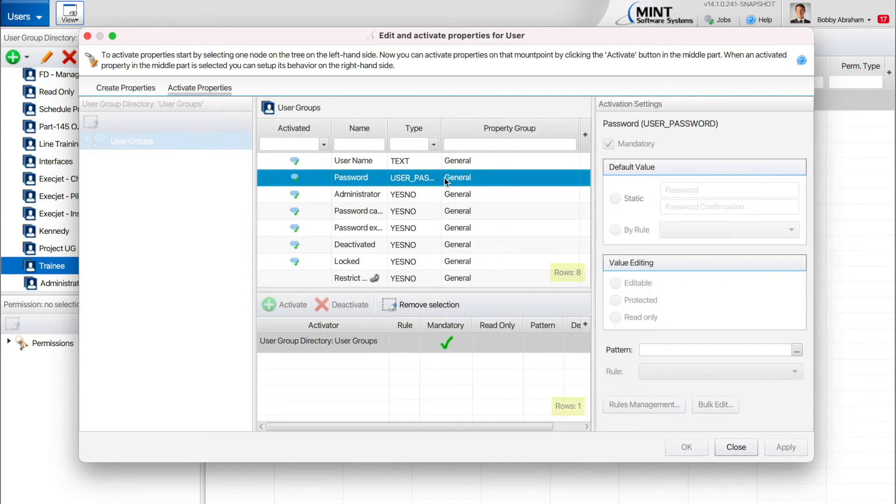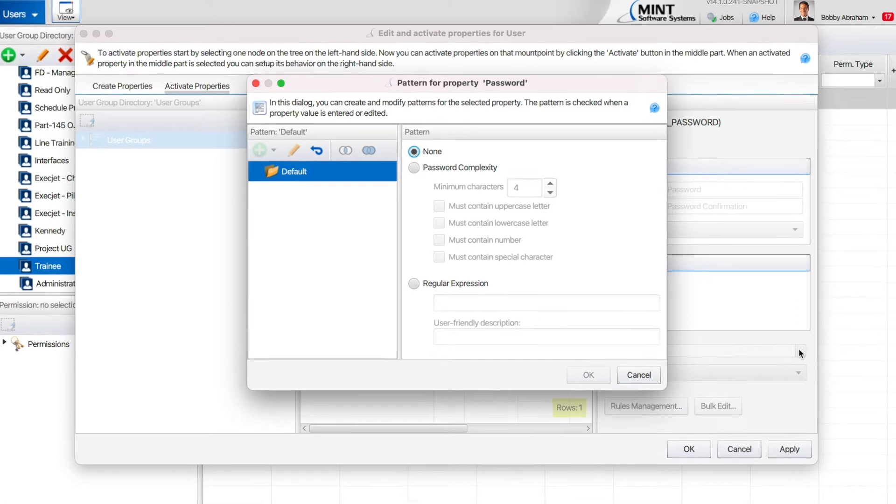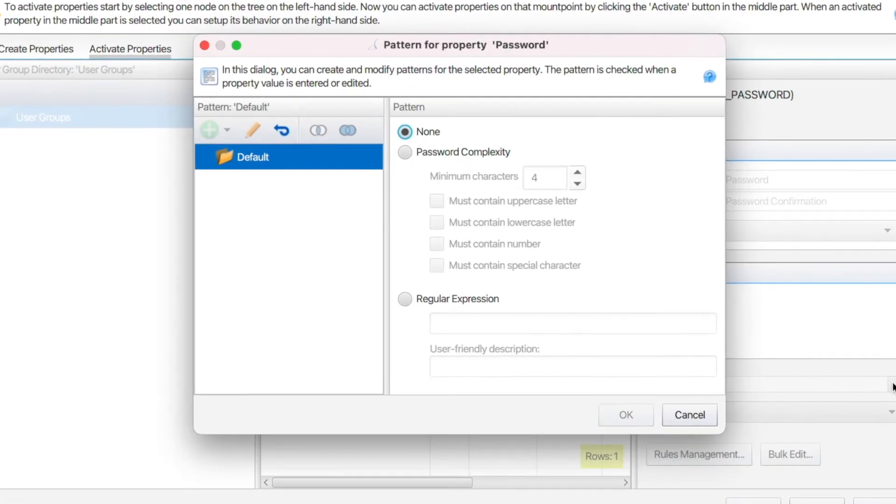In the Activation Settings pane, click the ellipsis icon next to the Pattern field. Select Password Complexity in the Pattern dialog box.